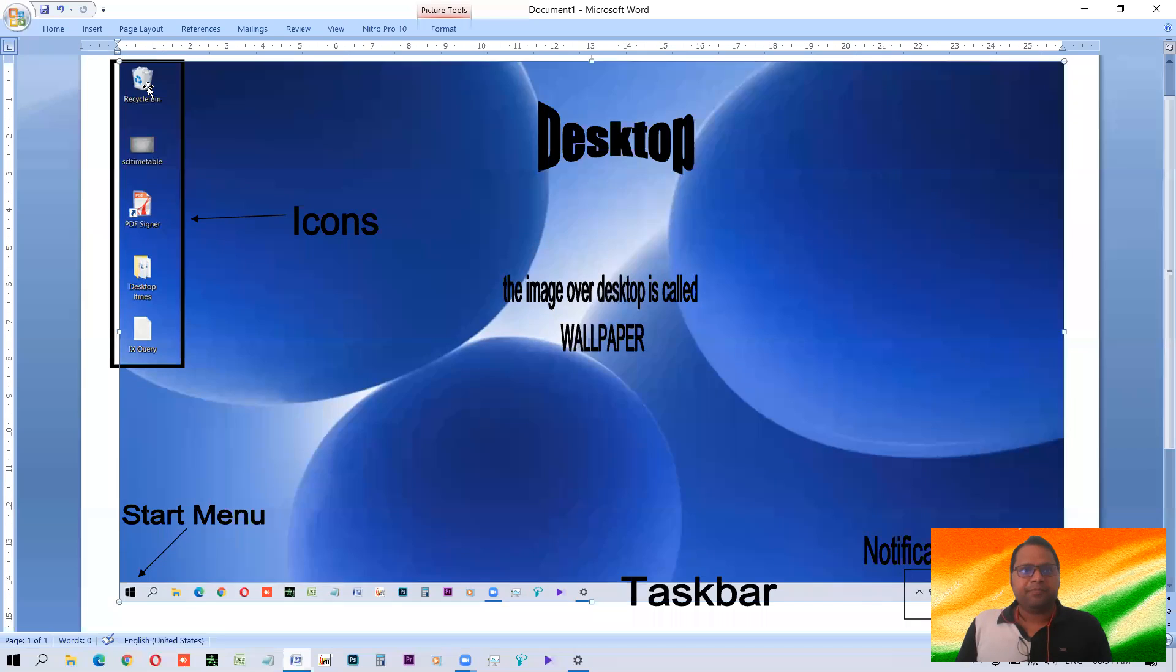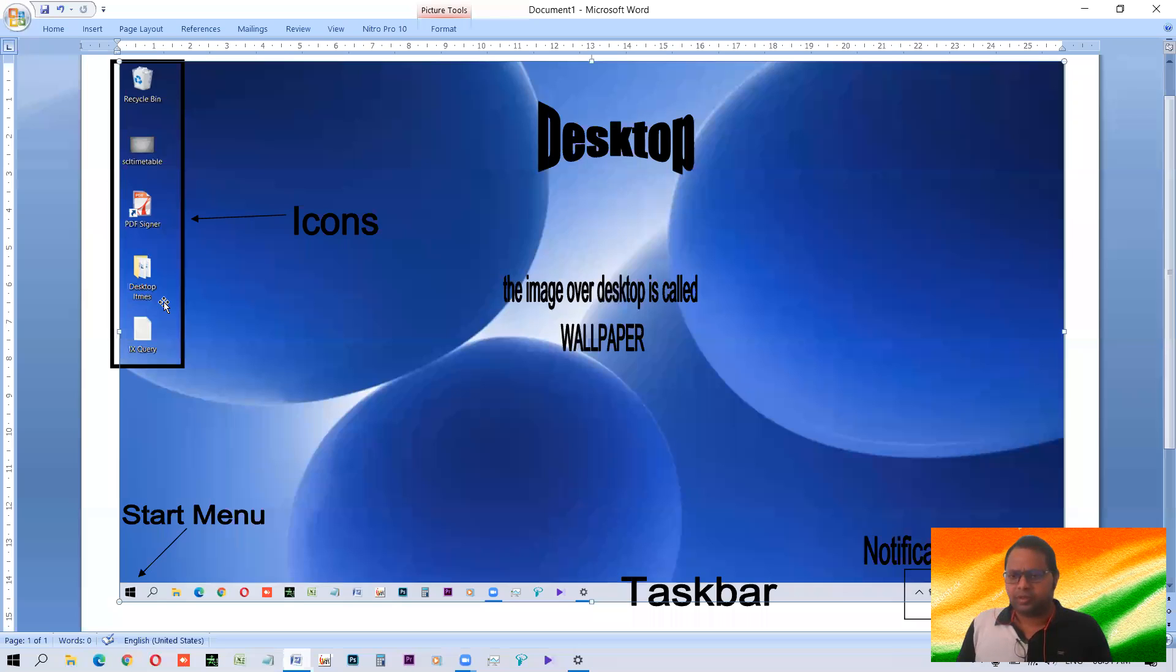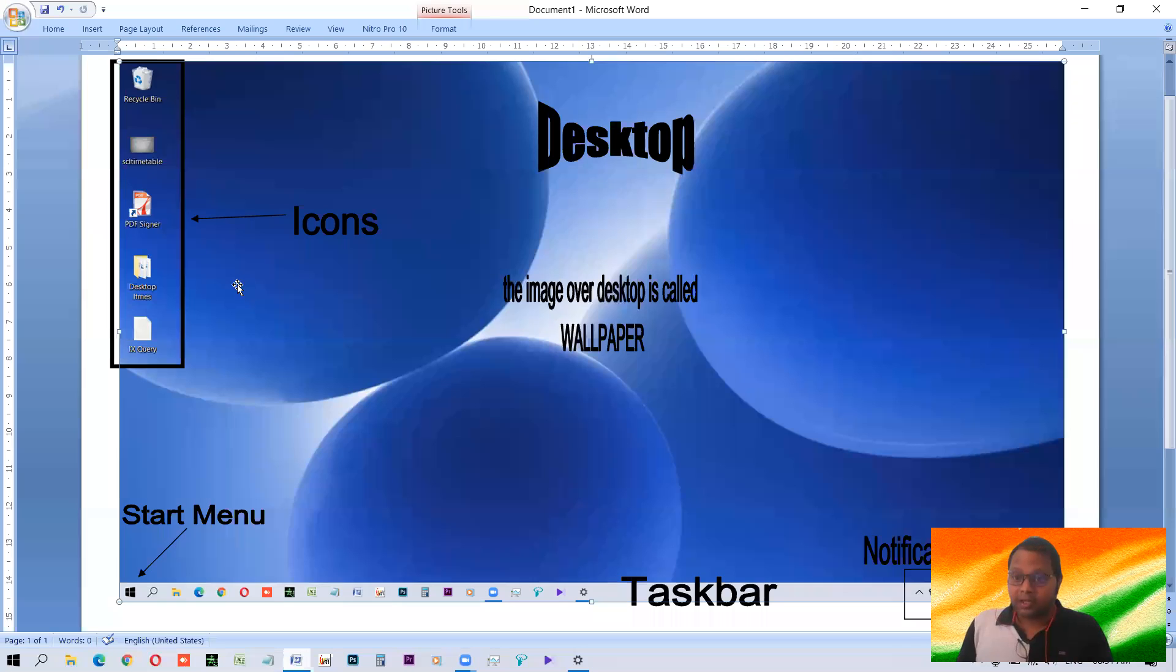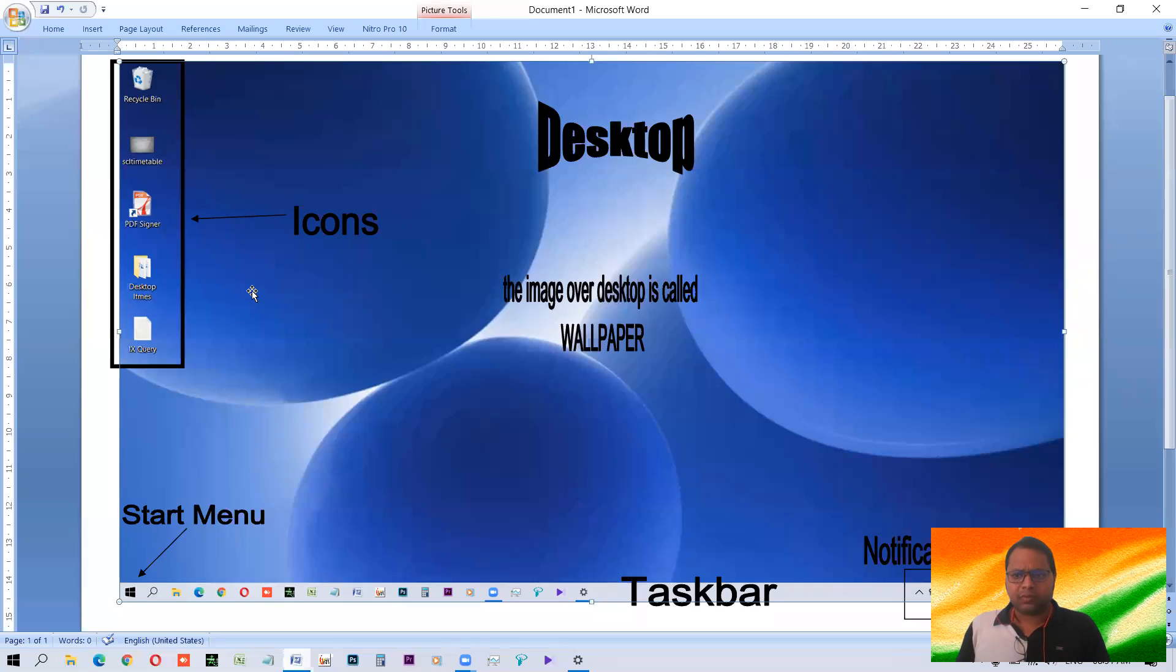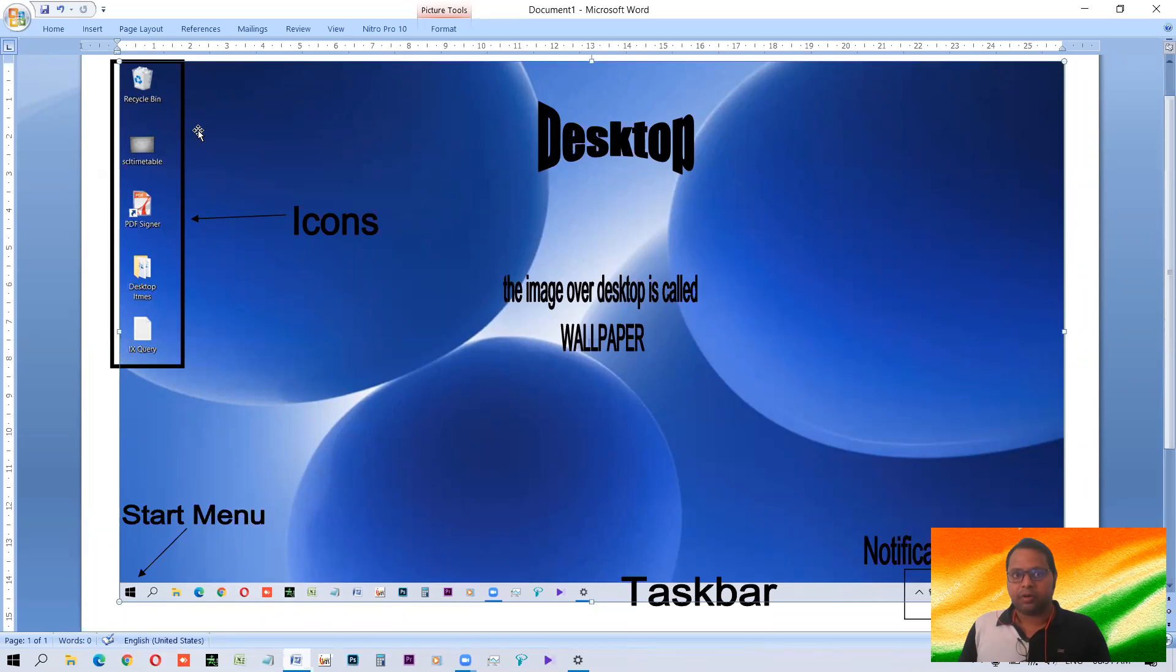Now look at this. Left side, this recycle bin, this file name and icons. These all are the icons. And icons are of normally three types. System icon is there. Application icon is there. Document icon is there. Now what are the differences between these? System icon means the system program, system related program. Like control panel is one of the system related programs. Recycle bin is a system related program. So icons to represent them are known as system icons.